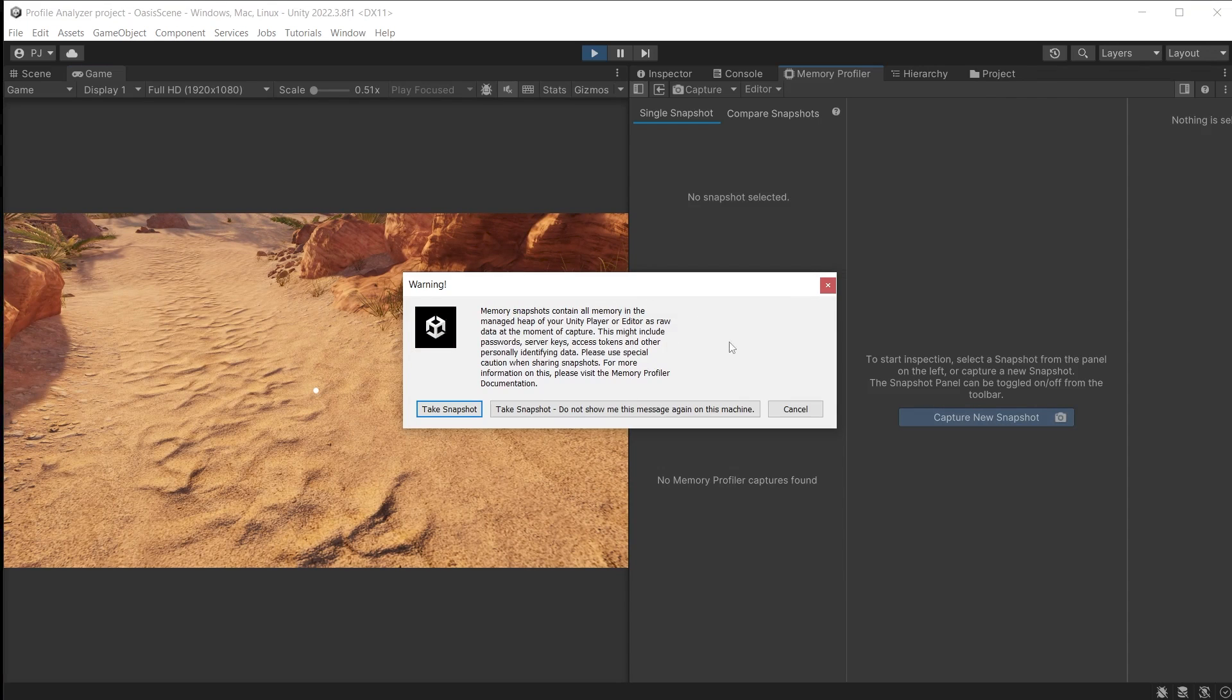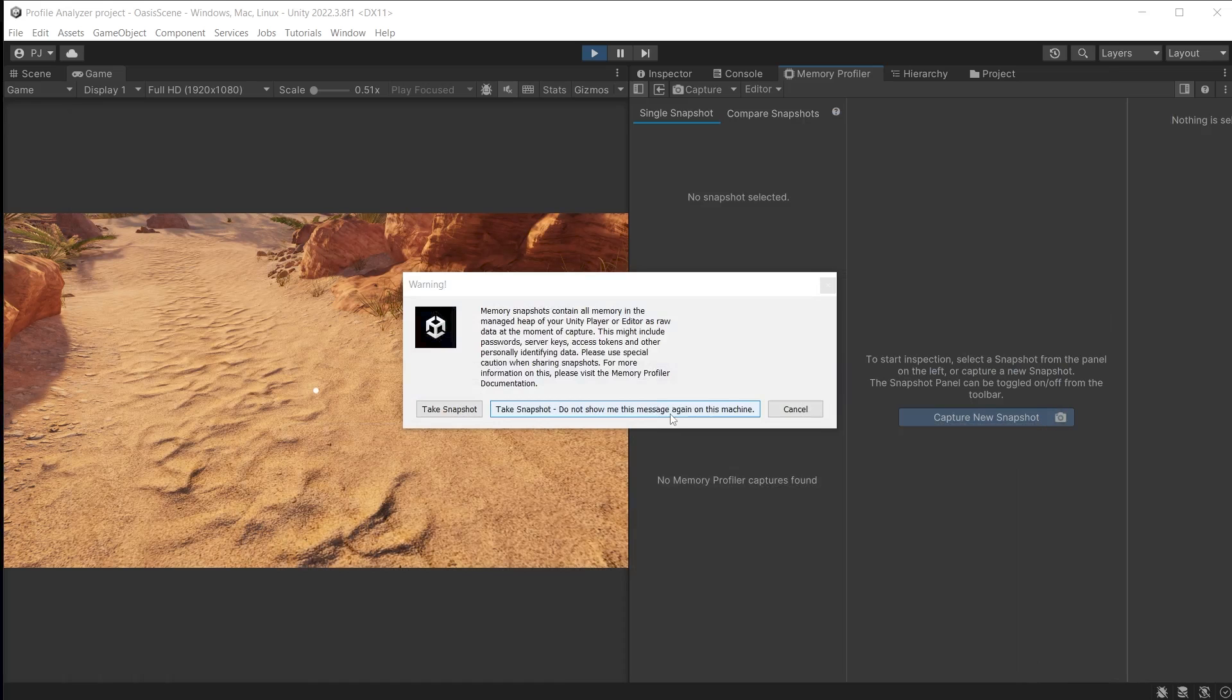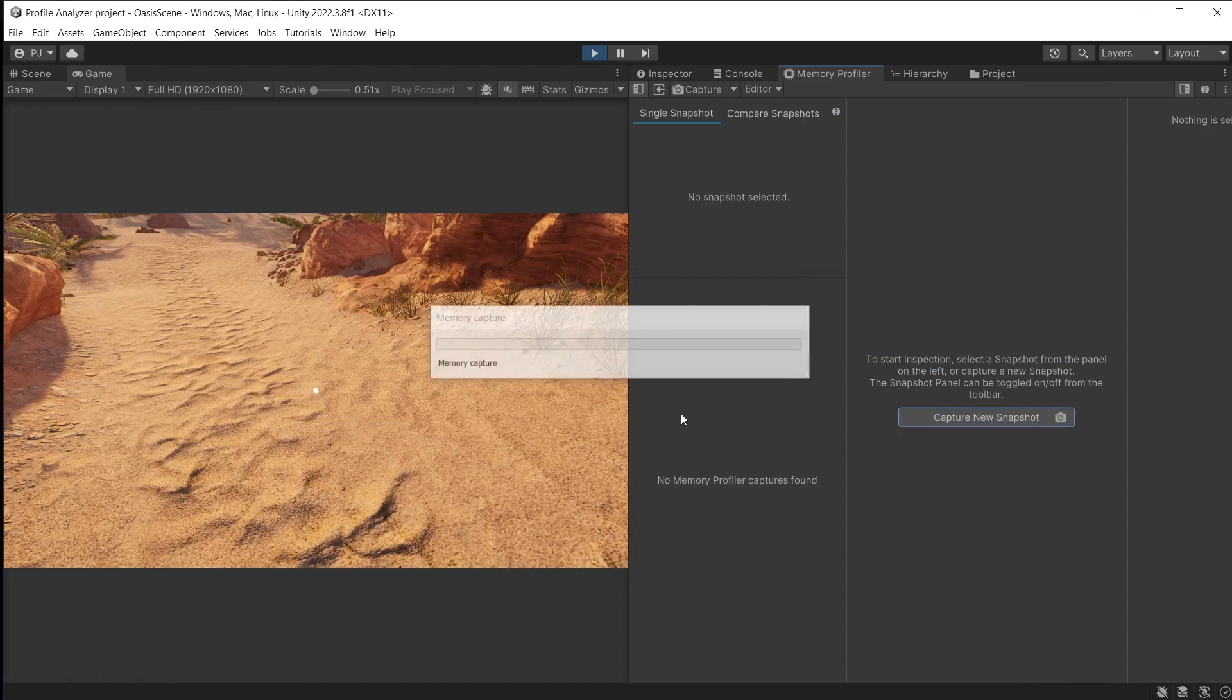This is a warning about sharing the memory capture files with anyone outside your development team, as it could contain sensitive data such as passwords. Read more about this in the documentation. Click the middle button so it will not warn you again.